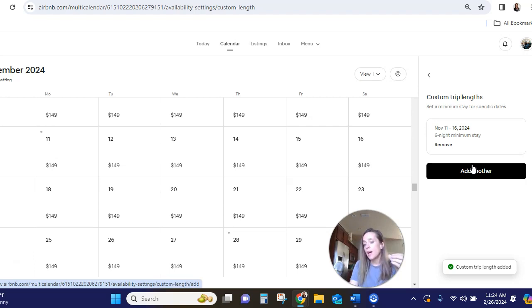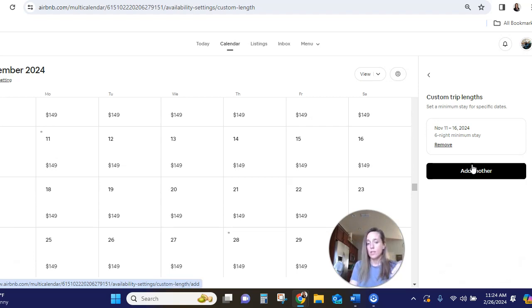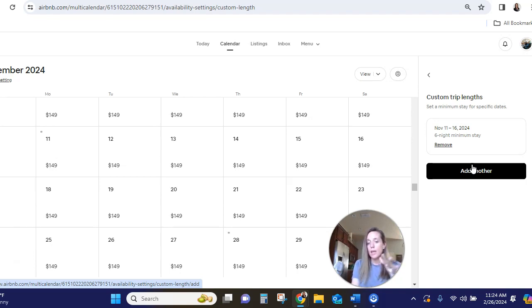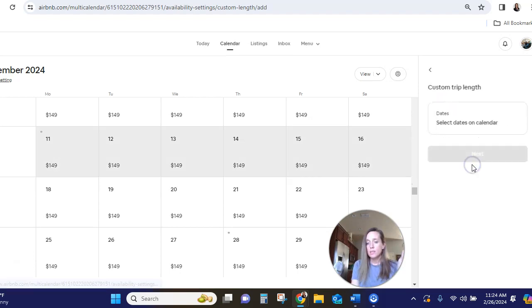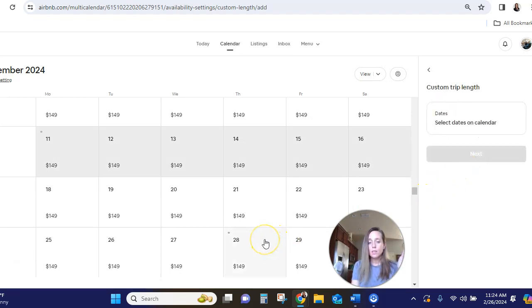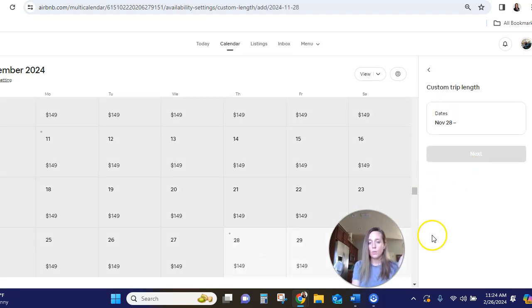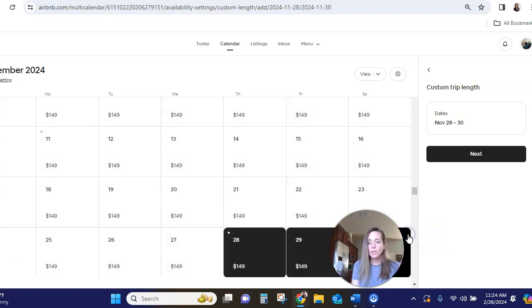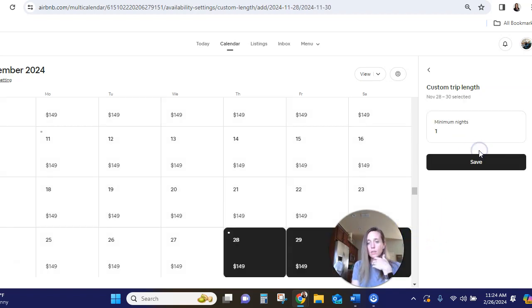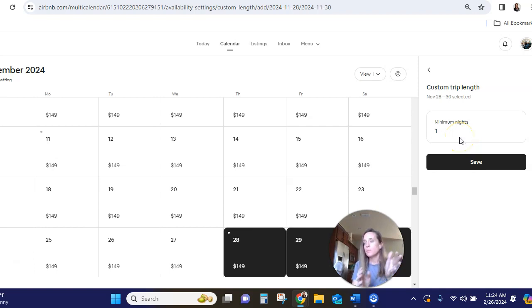So now if someone comes to my listing and they want to stay during that week, the only way they can book it is if they book at least six nights. And you can customize this however you want. If you want at least a three night stay for Thanksgiving instead of someone coming in.